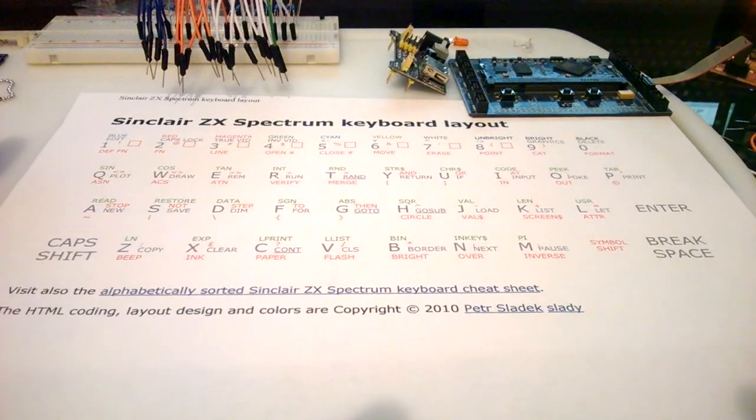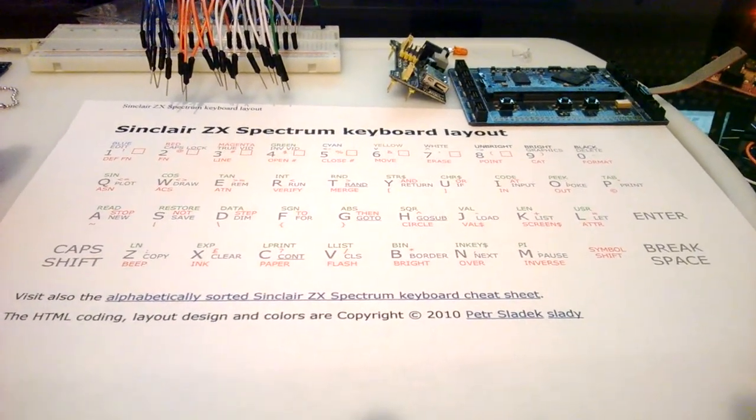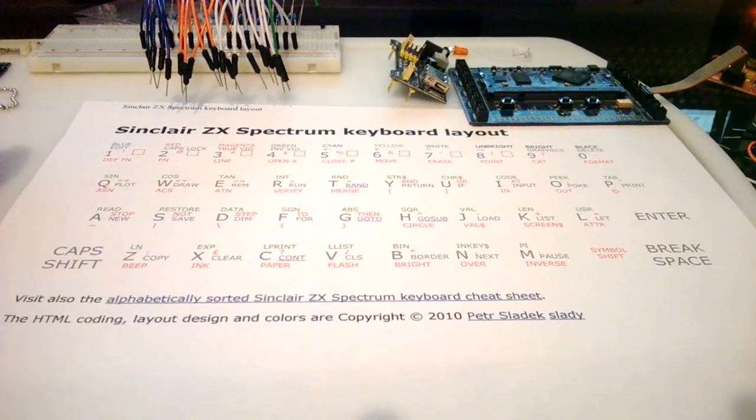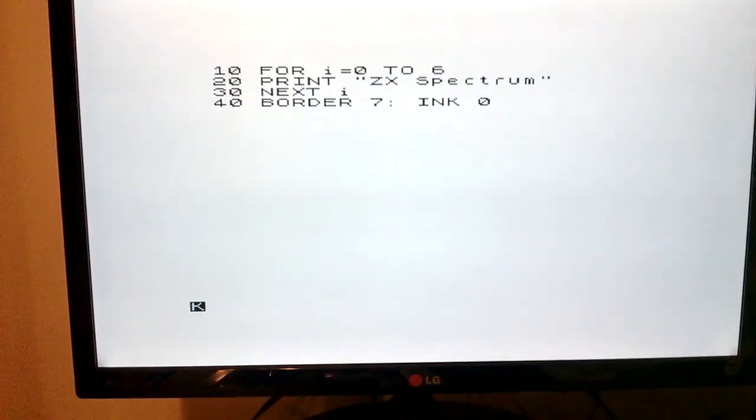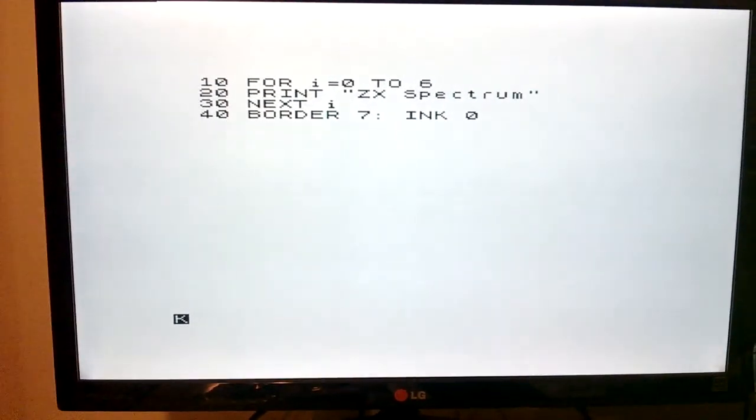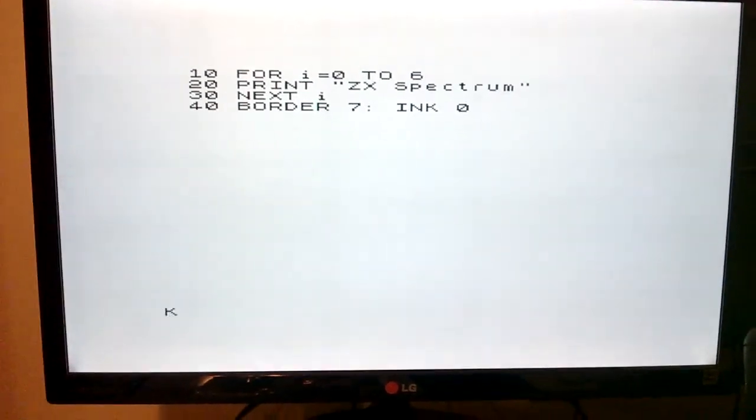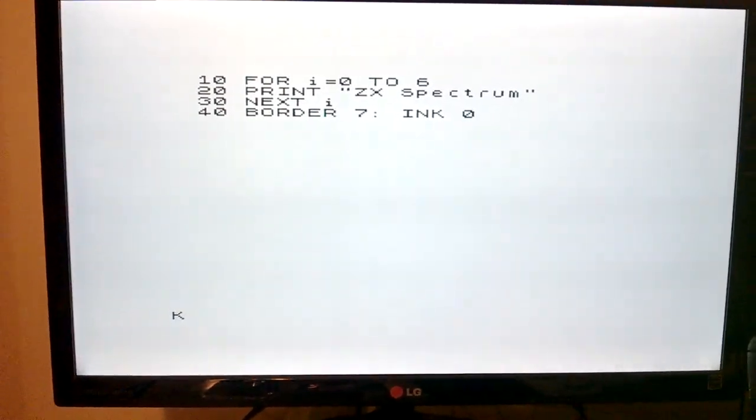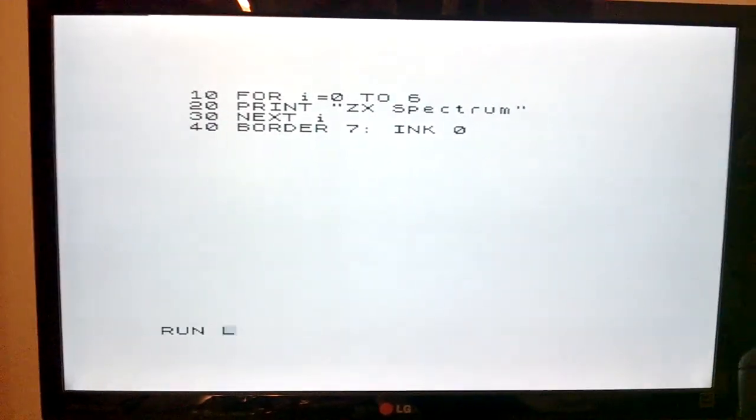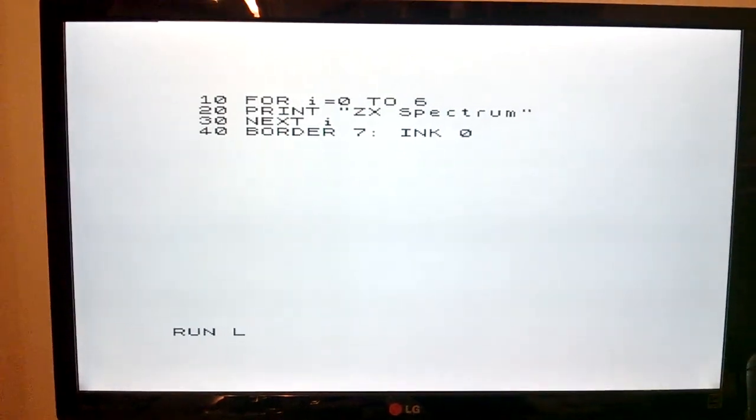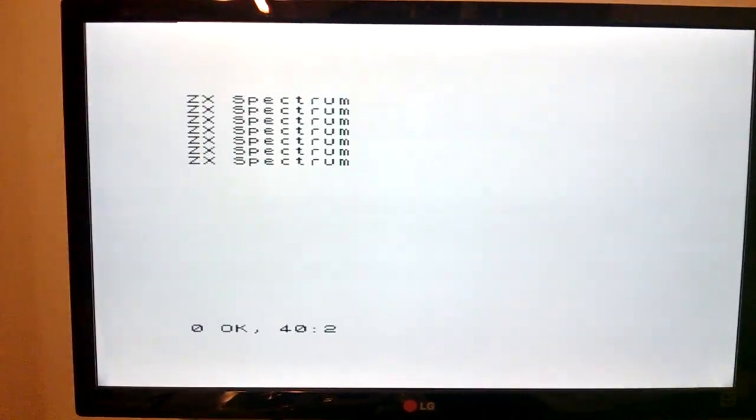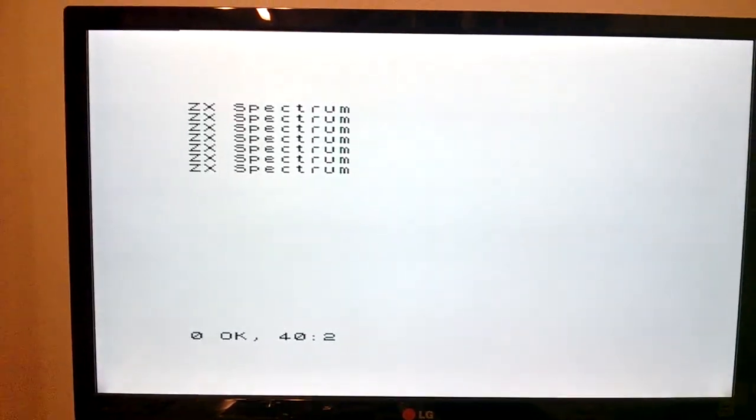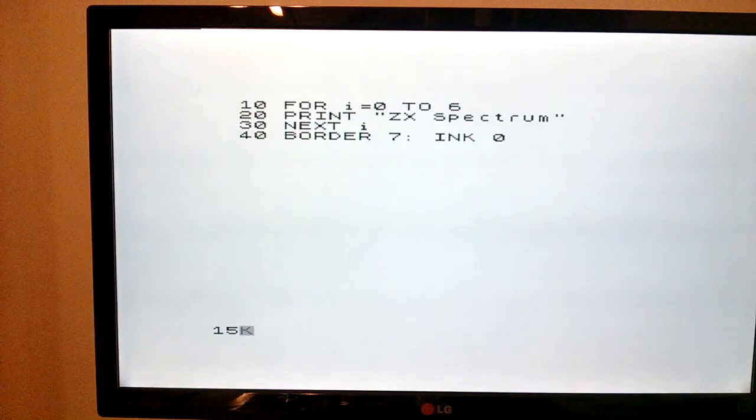And there's the Spectrum running on my VGA monitor. There's a little program there. I can push the R key to get the run command and enter to run it. I can edit it to add a bit of color to this.